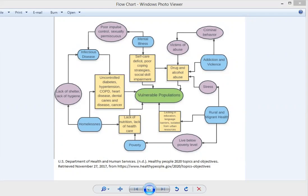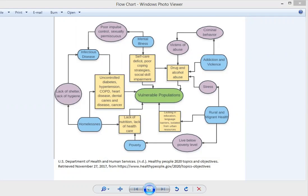I'll start in the left-hand corner here about those who are without a home. This population is extremely vulnerable to multiple different things because they have overlying all these different risk factors listed here. Just being without a home, you have lack of shelter, lack of hygiene that makes you at more risk for infection. You can see how it's connected to infectious disease up there. Those without a home are more predisposed to unmanaged chronic health conditions listed here, such as uncontrolled diabetes, hypertension, COPD, poor oral care, potentially cancer.